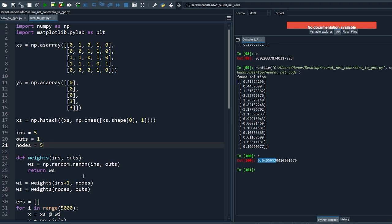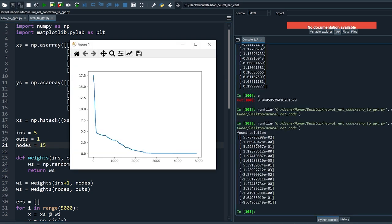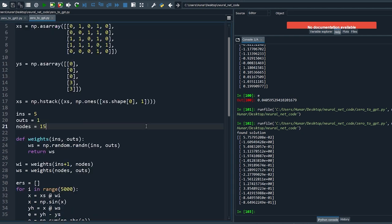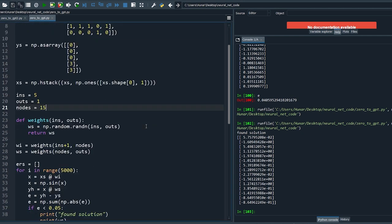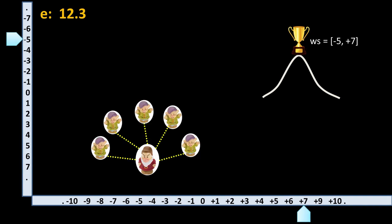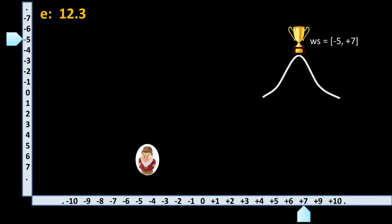Let's reduce the number of nodes to five and rerun — no solution is found. It looks like we need more than five nodes to solve this problem within 5000 iterations. This is a simple problem and it can be solved with fewer parameters if you have a better search. For a more optimal solution we can use parallel computing to find better solutions faster.